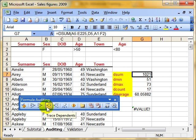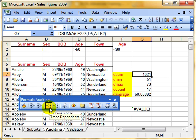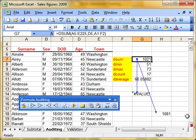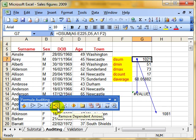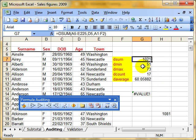The next button, Trace Dependents, goes the other way around and says: this cell I've got currently selected, that number 1021 — does that feed into any other formulas or functions? That's harder for us to see. But by clicking that button, Trace Dependents shows us that that answer feeds into two other calculations. It feeds into this calculation and it feeds into this calculation. We can remove the arrows using the next button. So that's showing us which cells this number feeds into.